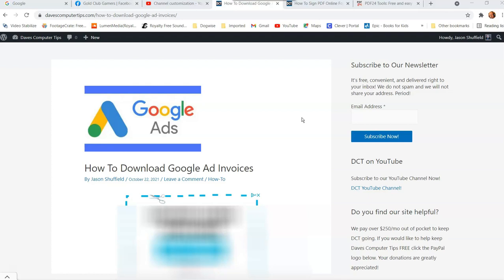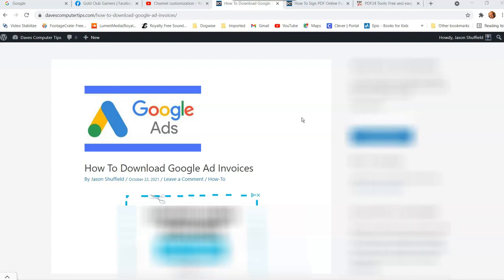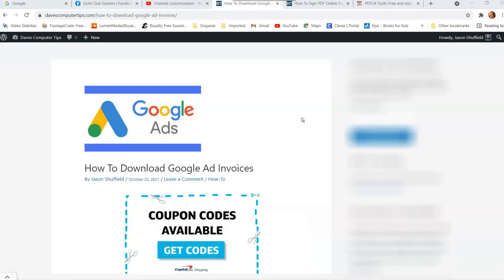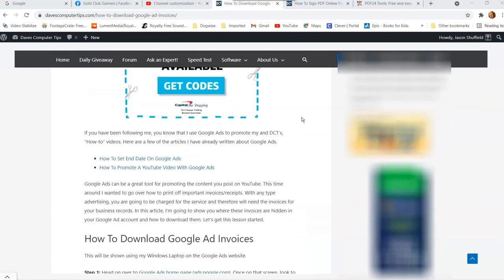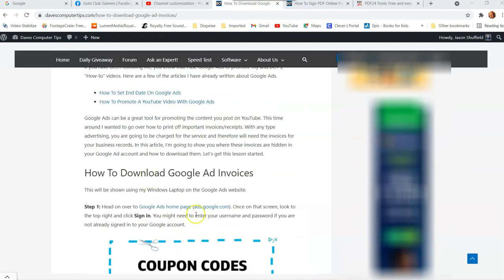All right. First thing we want to do to get our Google ad invoices is we want to go to our Google ads account. Now on my article here, I tell you how to get there at ads.google.com.